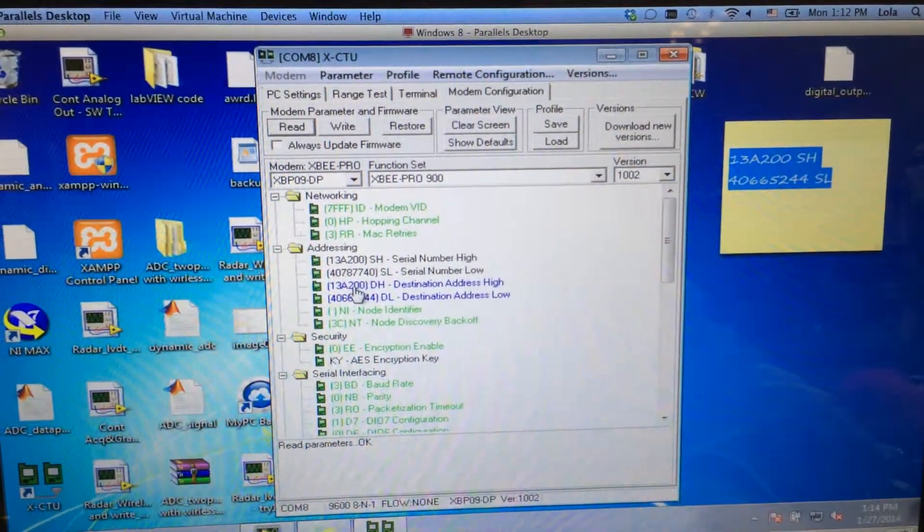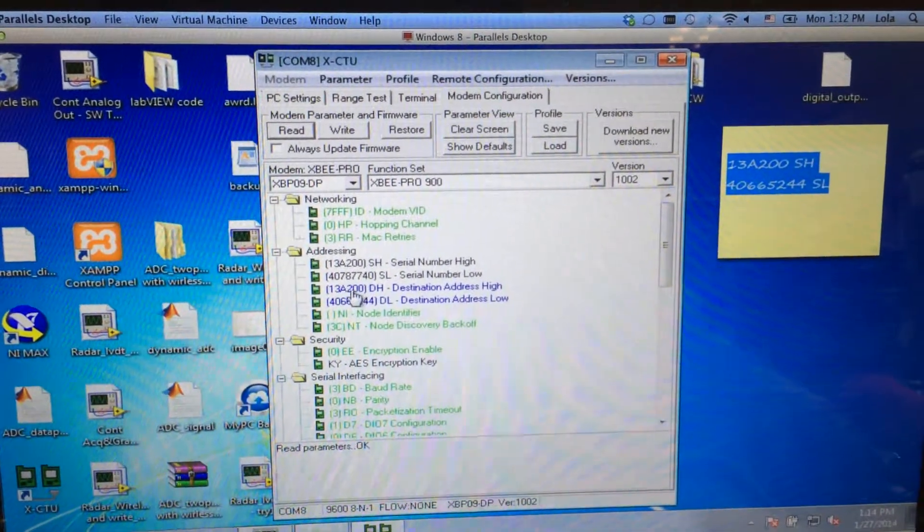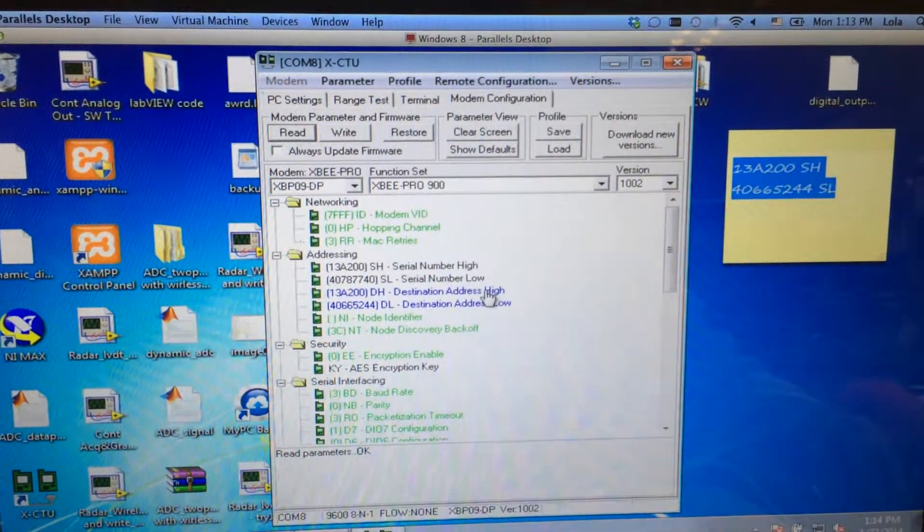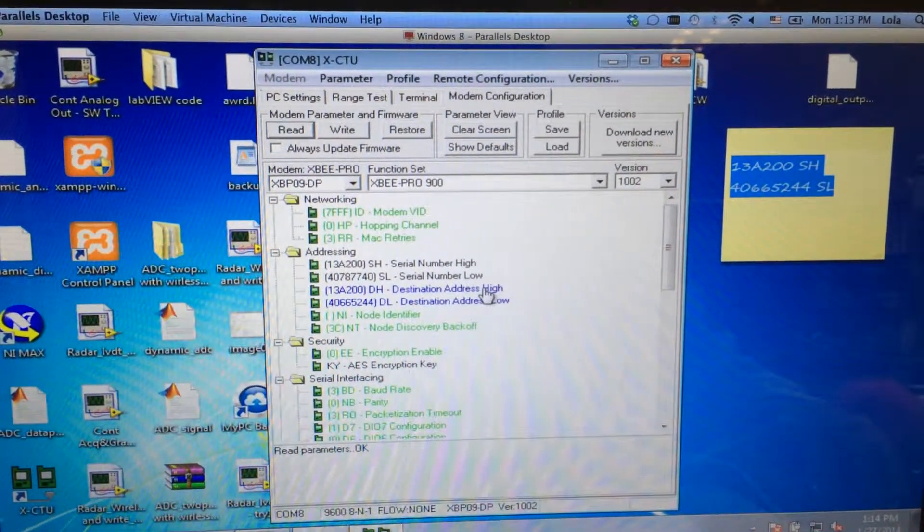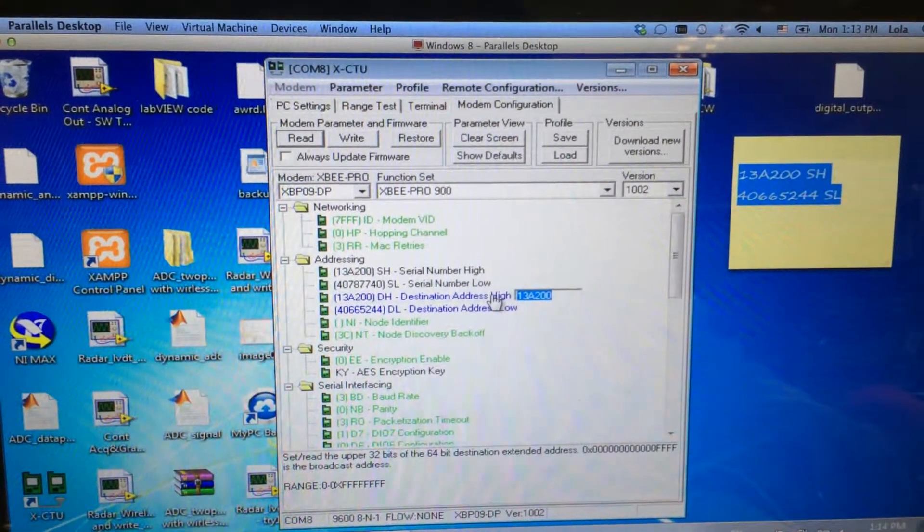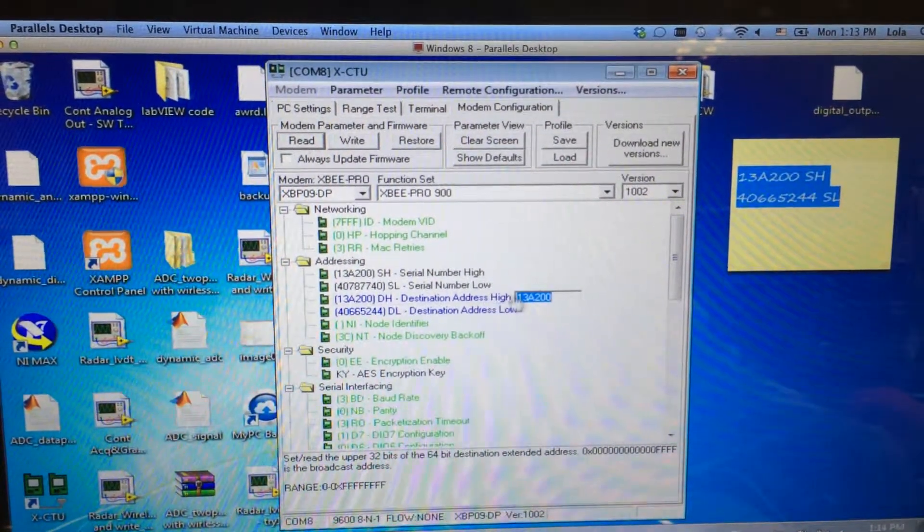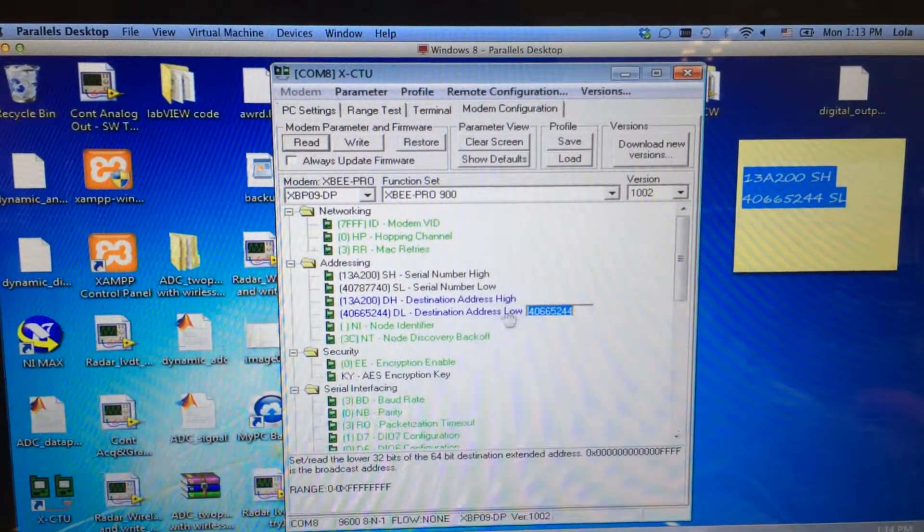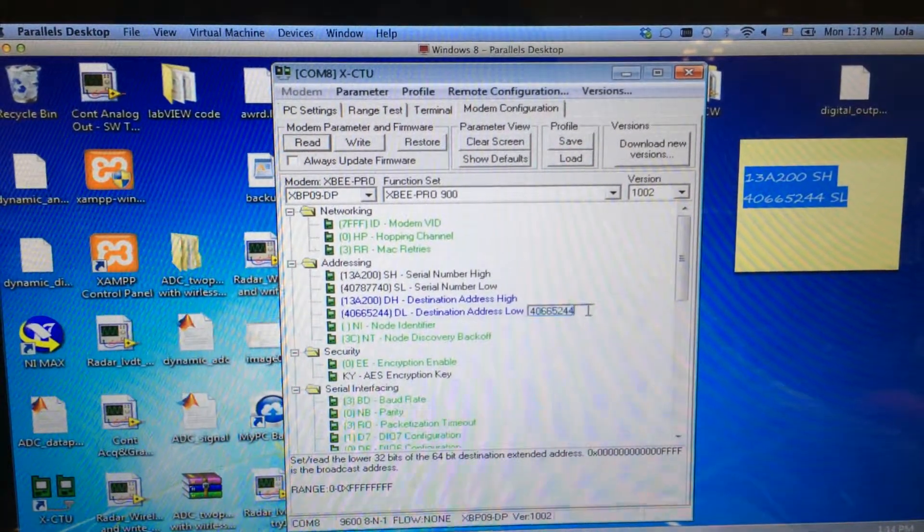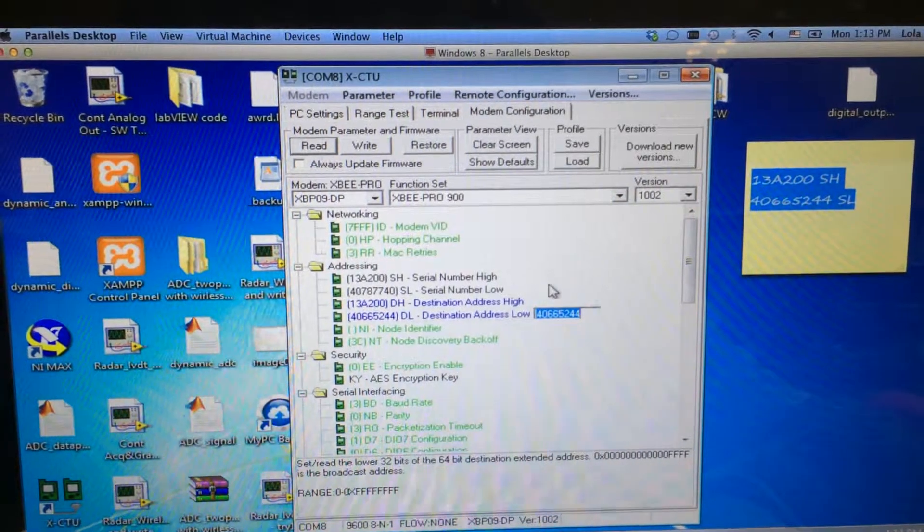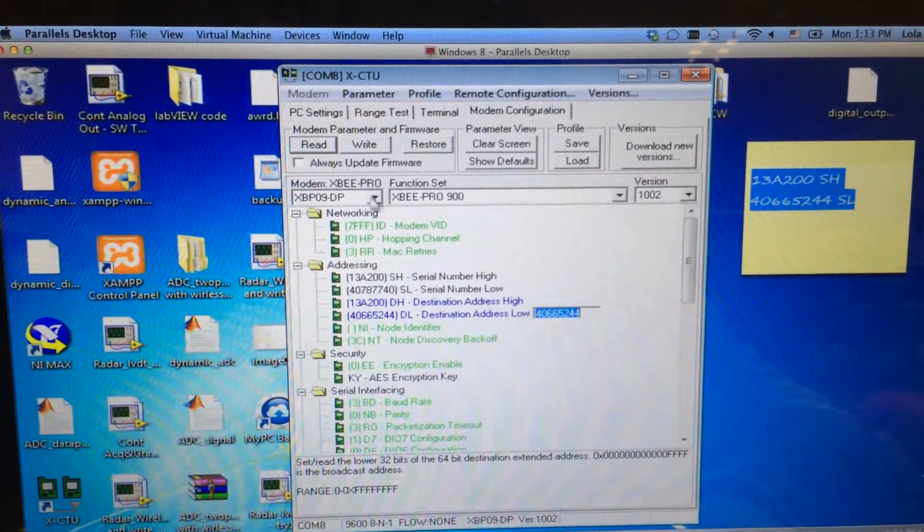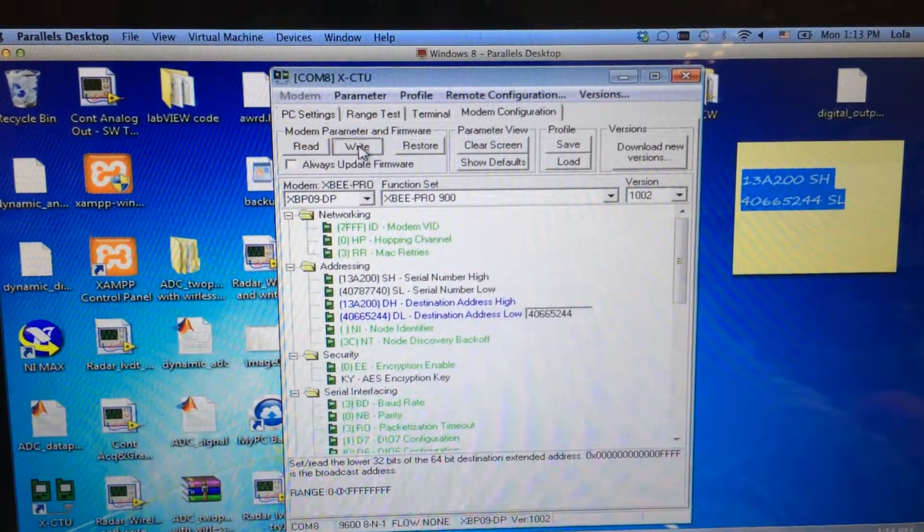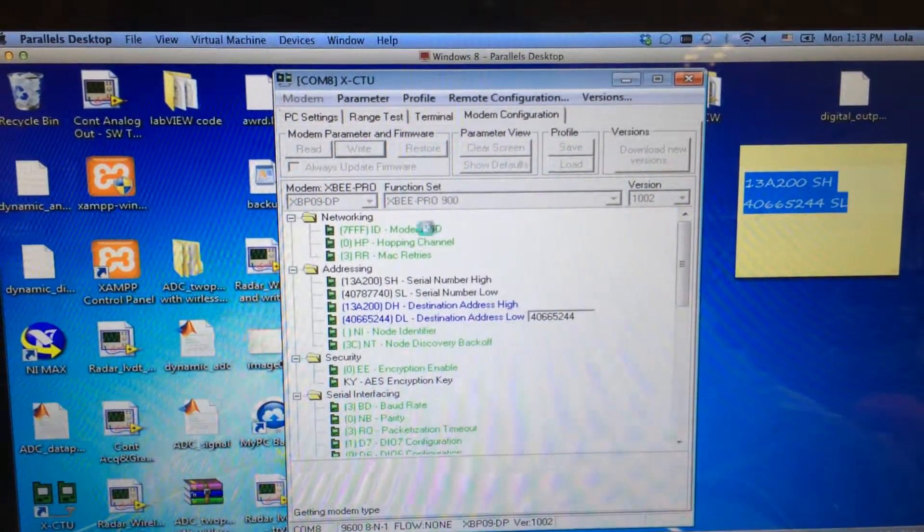As you can see, the destination number is already set, but if you want to change this, you can just click this and fill the number here. And let's write the information into the ZigBee.